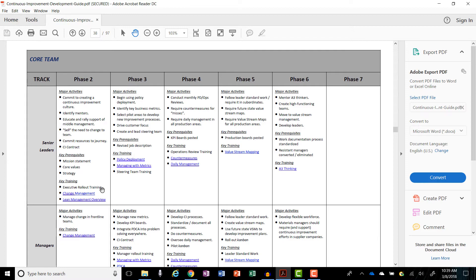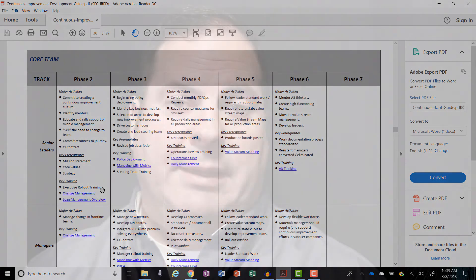What I recommend is that you start out with the management team and get them to start committing resources, because that's a big tell about whether or not they are going to actually commit long-term to changing the way they do business. If they won't put anything in the budget, if they don't assign people to this program as point people on continuous improvement, it really means they're probably just dabbling and they're going to fall into that failure rate.